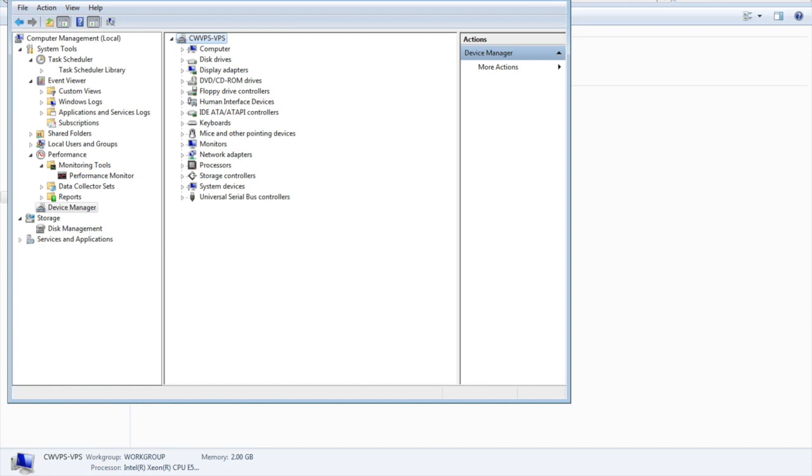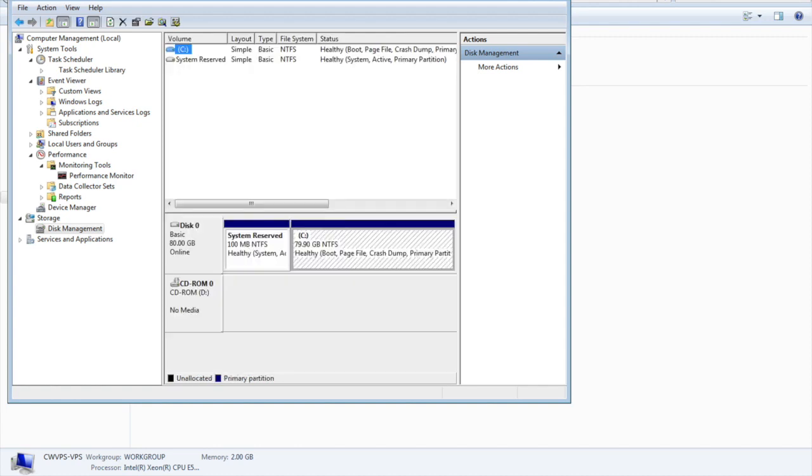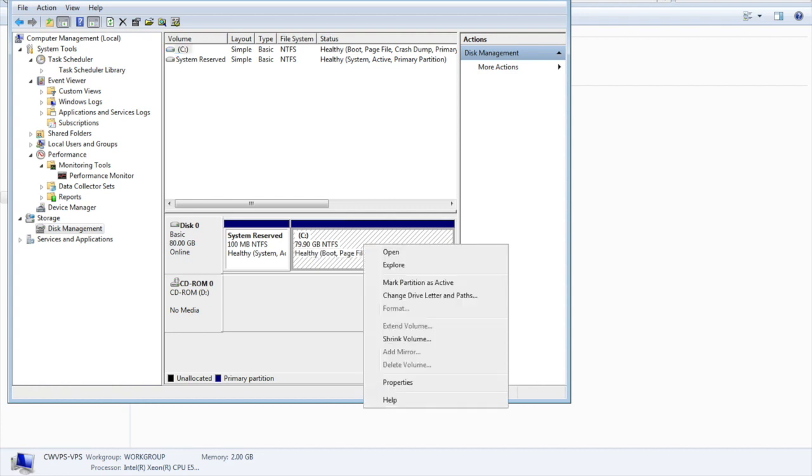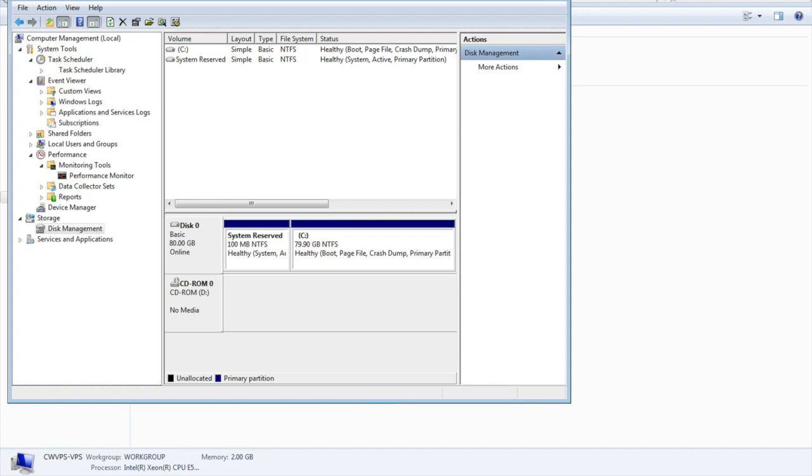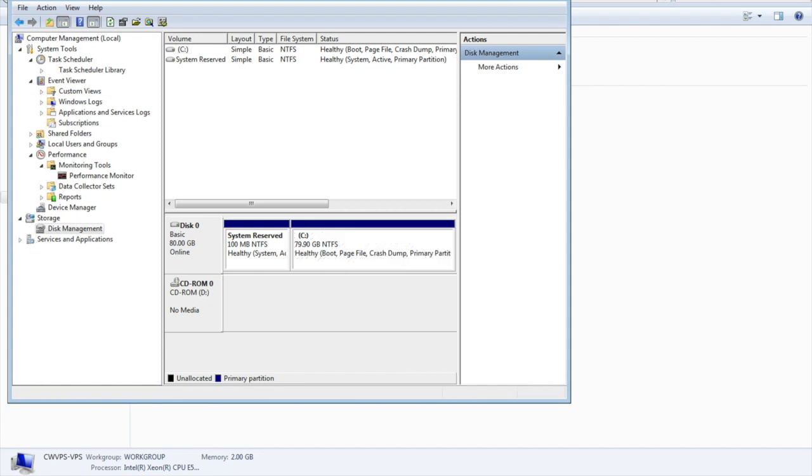Next is storage management. Here you can manage the space and create drives if you have unallocated space. You can split a single drive into multiple ones by shrinking the volume. It will give you space and you can then create a new partition from there. This is a few basics of computer management.